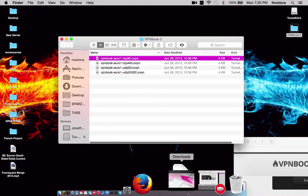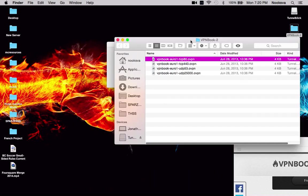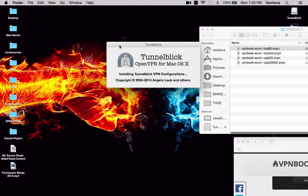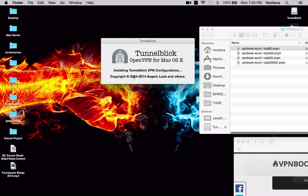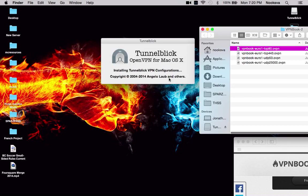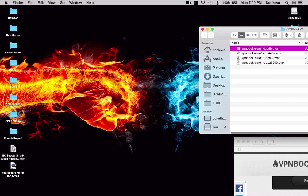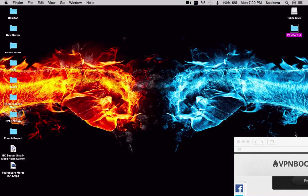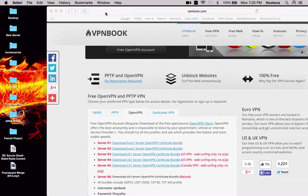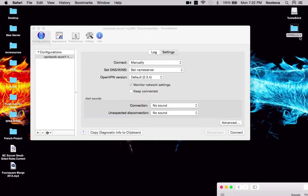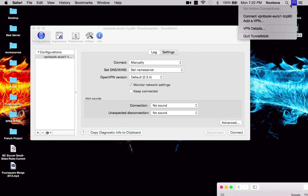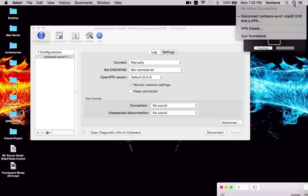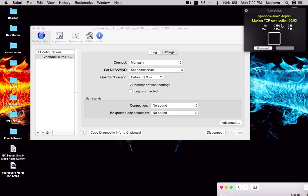Now, tunnelblick is going to start up right here. And then it starts doing the configurations. So you go put in your password. And it's going to open on up for you. You go right here. Connect. And then it takes a little while to connect.